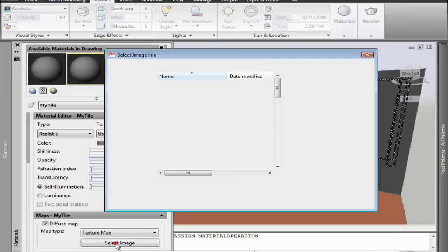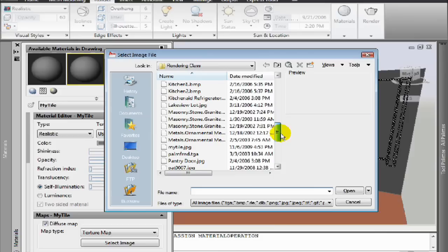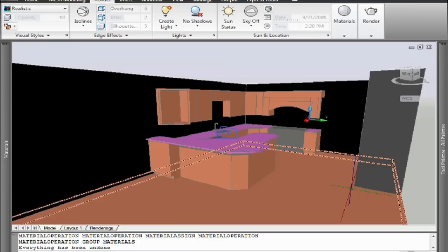So I've created a new material and now for my diffuse map I'm going to go out and find that tile that I just created. We'll bring that tile in, that JPEG file. And then I will adjust the mapping of that file because I already know exactly how big it is.